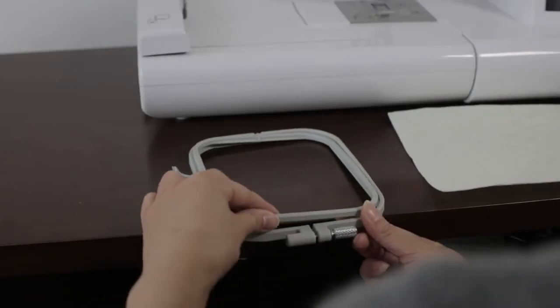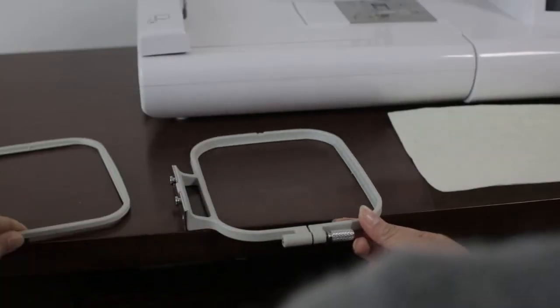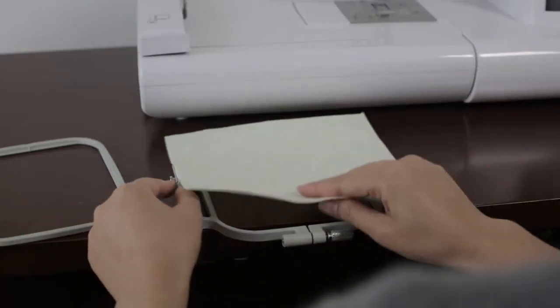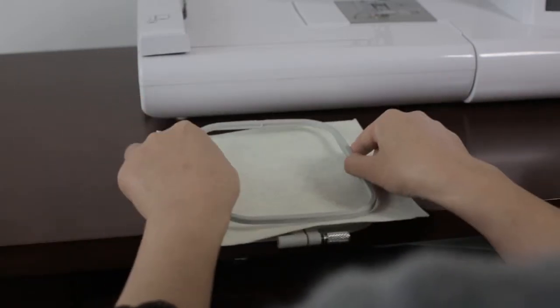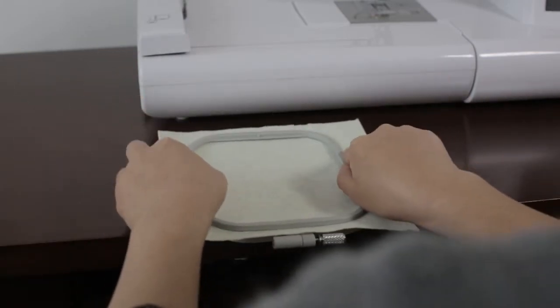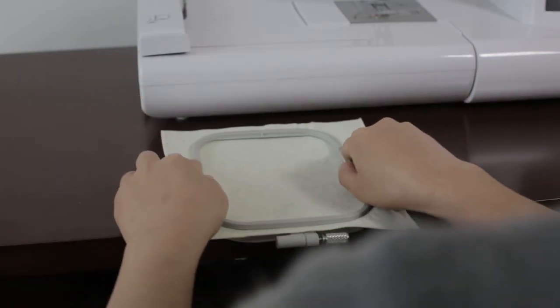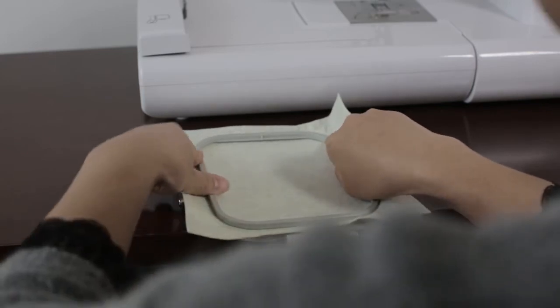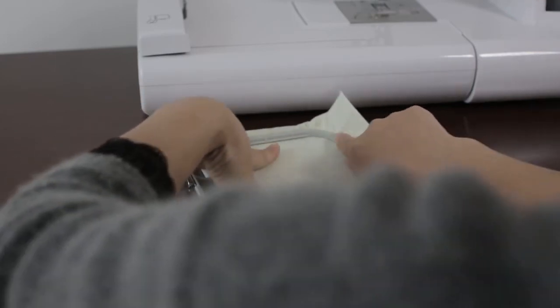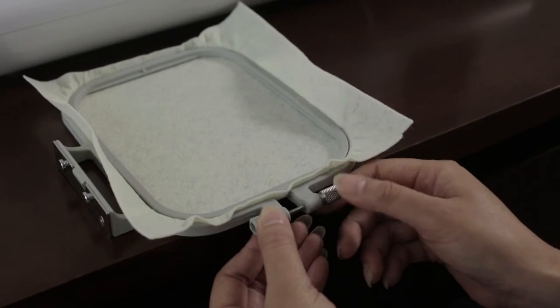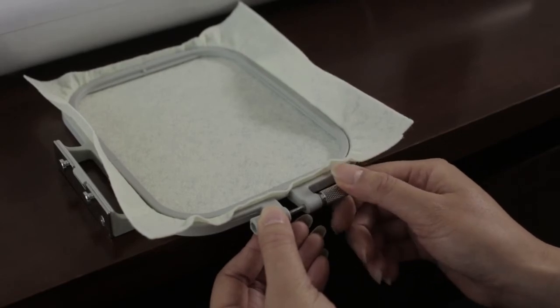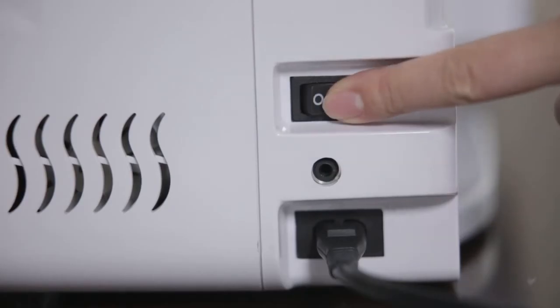Take out embroidery frame. Install embroidery cloth. Put the embroidery cloth into embroidery frame. Fix the screw. Paran.